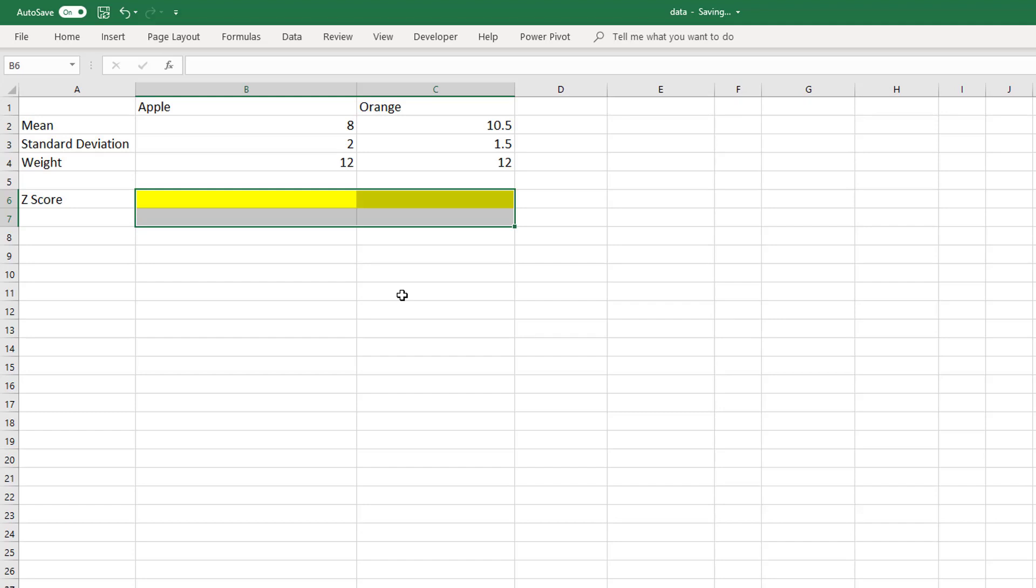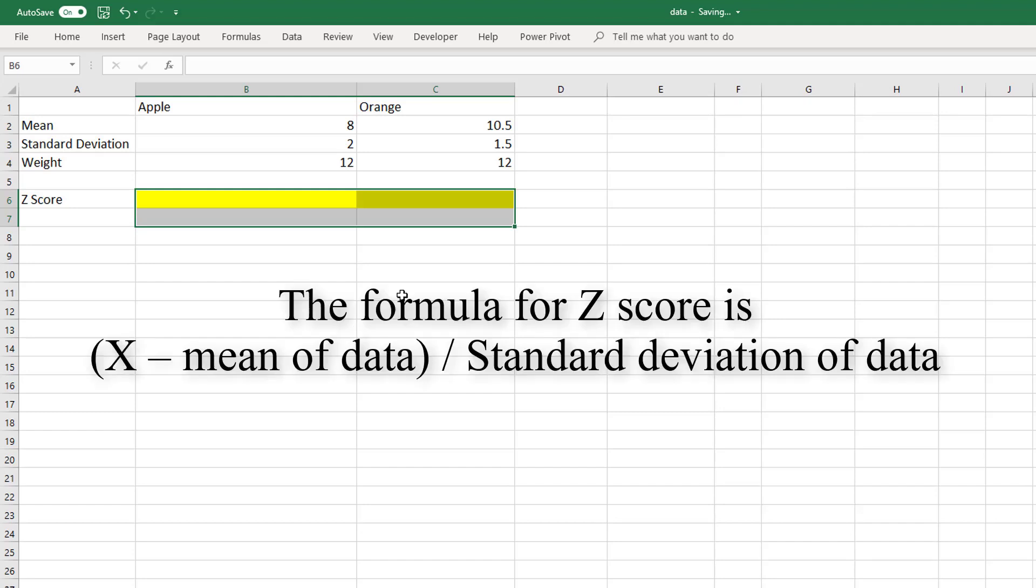The formula for z-score is x minus the mean of the data divided by the standard deviation of the data, where x is the value that you wish to solve for.